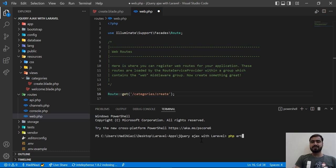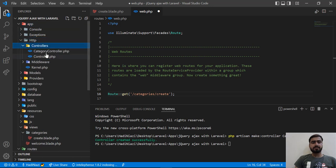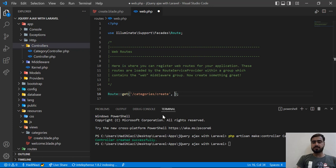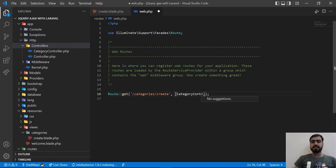The command to create a controller is 'php artisan make:controller CategoryController'. Hit enter and it will be created inside app/Http/Controllers. Now I need to reference this controller in the route. My text editor isn't auto-suggesting, which is weird — you need to install VS Code extensions for that feature so it automatically adds the import at the top.